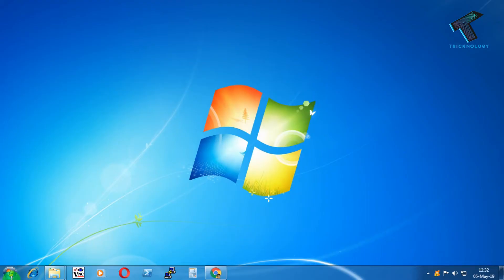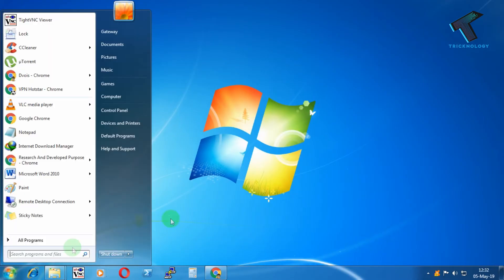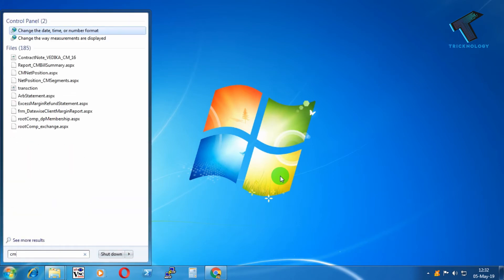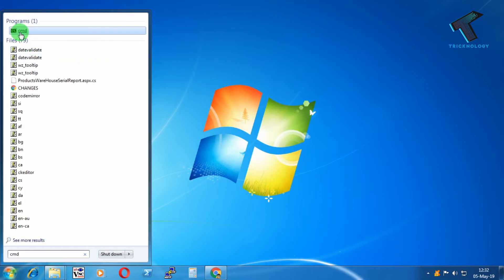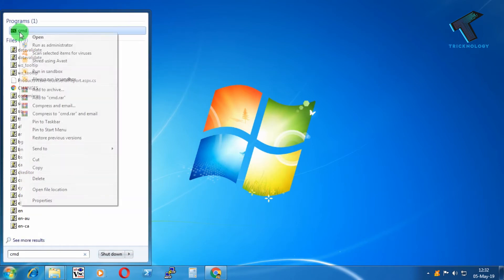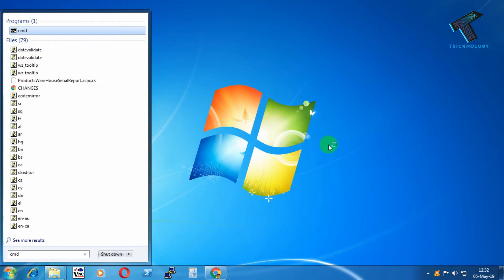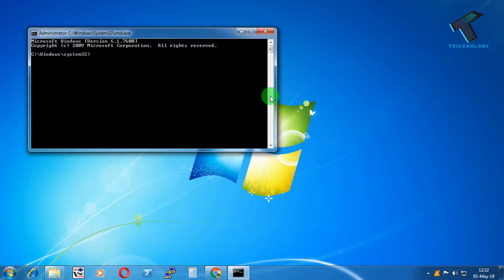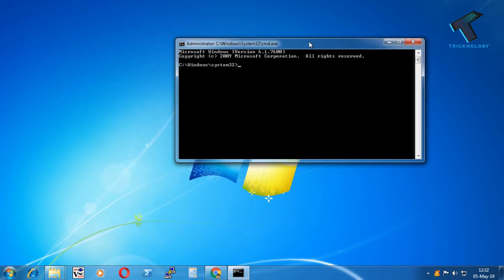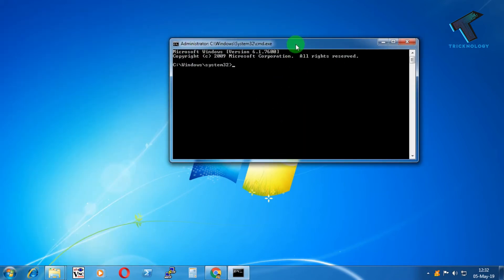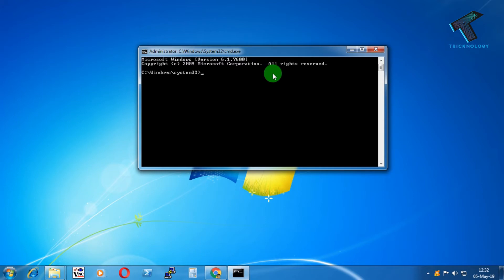First of all, you need to go to your Start Menu on your Windows 7, 8.1, or Windows 10 PC and type 'cmd'. Now right-click on cmd and click on 'Run as administrator'. After that, click on Yes — you'll get the CMD window opening up.